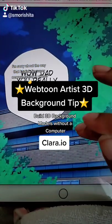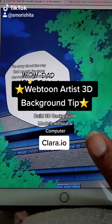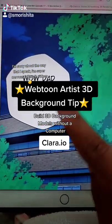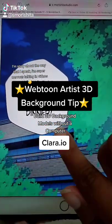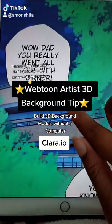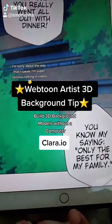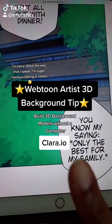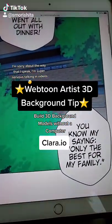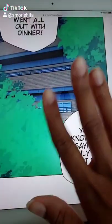Hi guys, here's a tip today from a webtoon artist — how to create backgrounds using your mobile tablet and not a computer. So let's get into it.